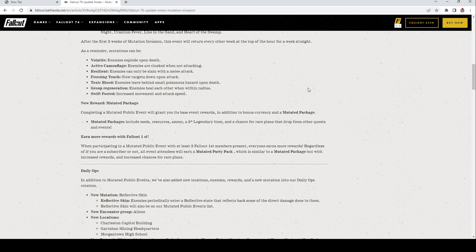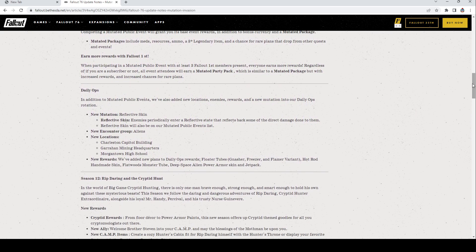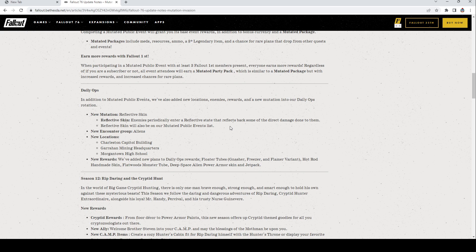Daily ops: they added in Reflective Skin. Enemies periodically enter a reflective state that reflects back some of the direct damage done to them. It will also be in the events. New encounters: aliens. New locations: Charleston Capital Building, Garahan Mining Headquarters, and Morgantown High School.